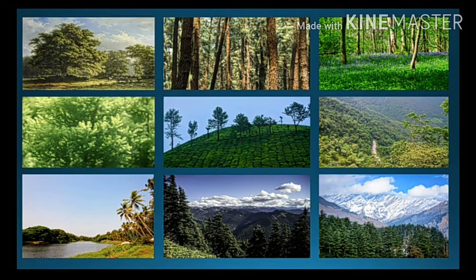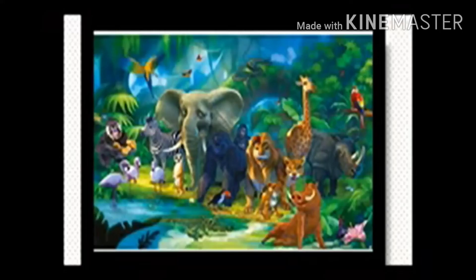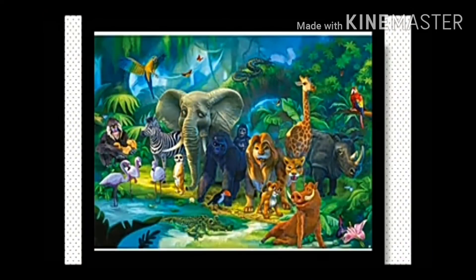Forest is the interrelationship between life and environment, so conservation of forests is of vital importance for the survival and prosperity of mankind. Forests are the home of a variety of wildlife. There are varieties of reptiles, amphibians, mammals, birds, insects, and worms. India is a mega diverse country in terms of wildlife, with many species found here.